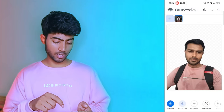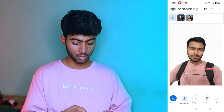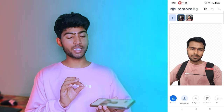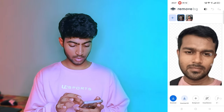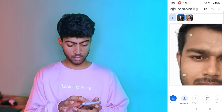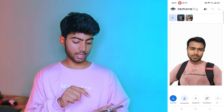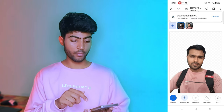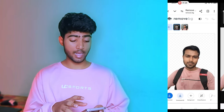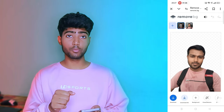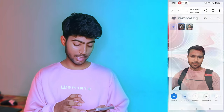For example, I will select an image. You can see how easily the background has been removed. You can see it clearly. Simply click the download button to download it. But sometimes if your photo quality is not good, then the result may not be clear.